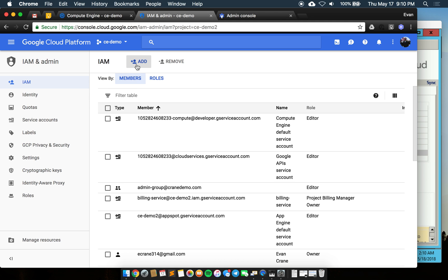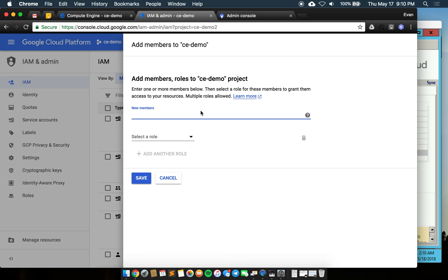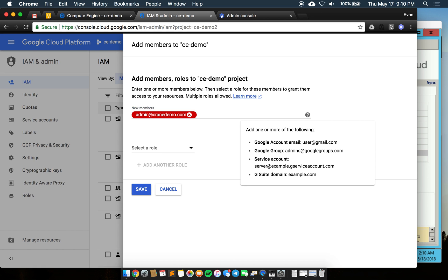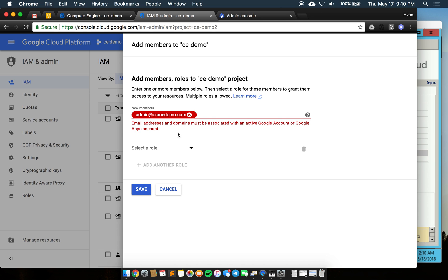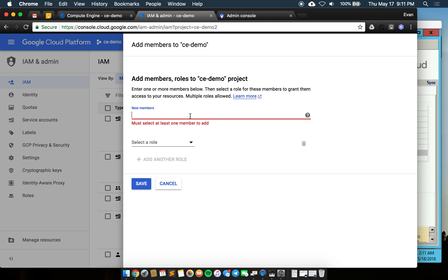The other thing I'll show you here quick is that if I were to do just admin@cranedemo.com it's going to say that this is not a real group, this doesn't match anything that we've seen, so it's not going to allow you to assign access which makes sense. You can also set policies so that all of these must come from within your organization, otherwise you'd be able to assign potentially guests from outside the organization.